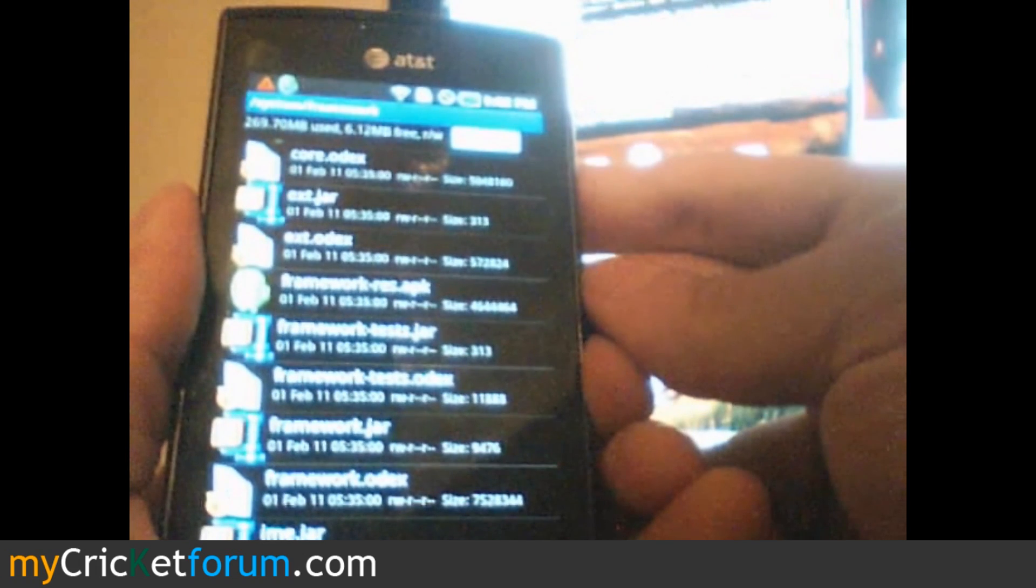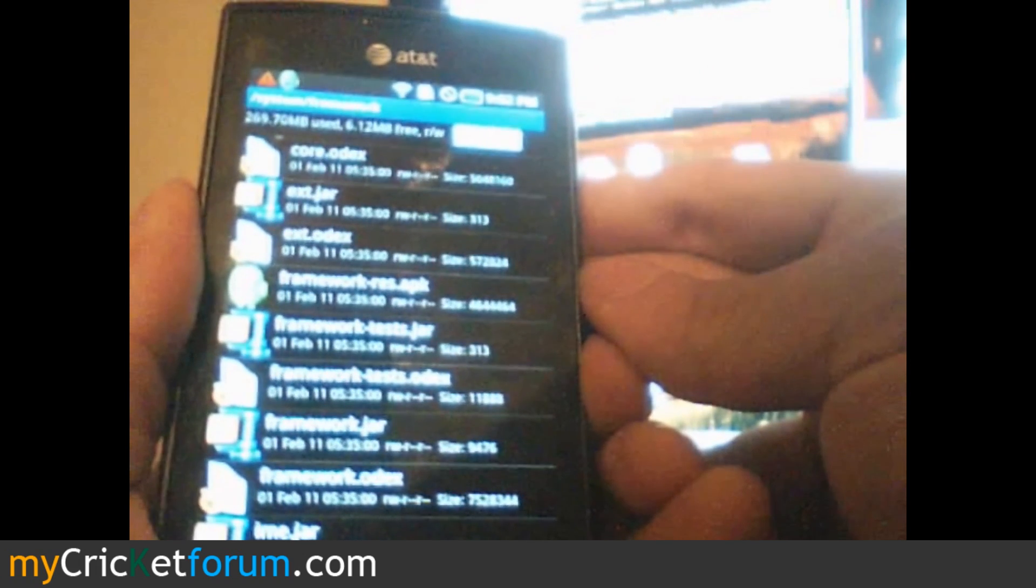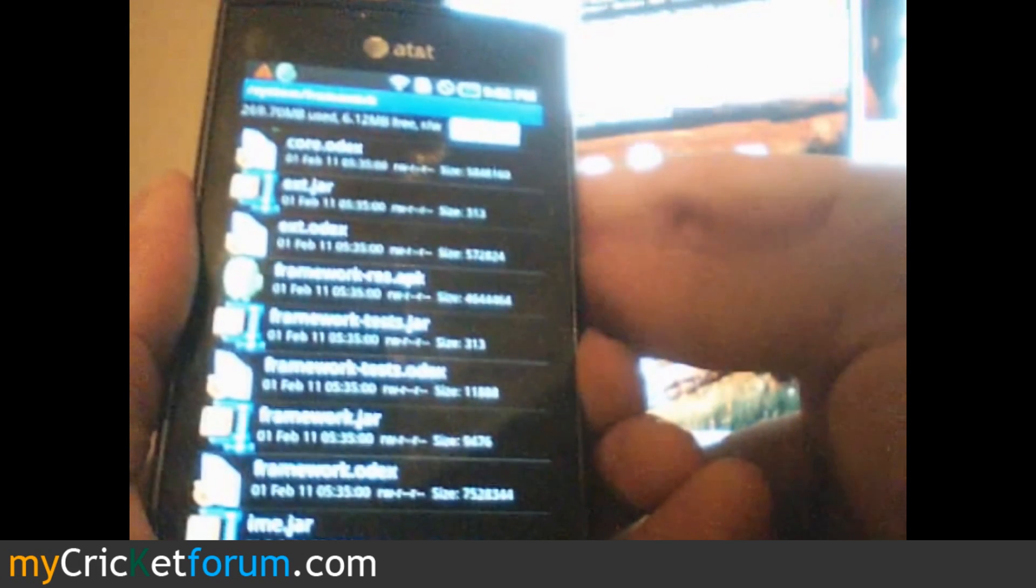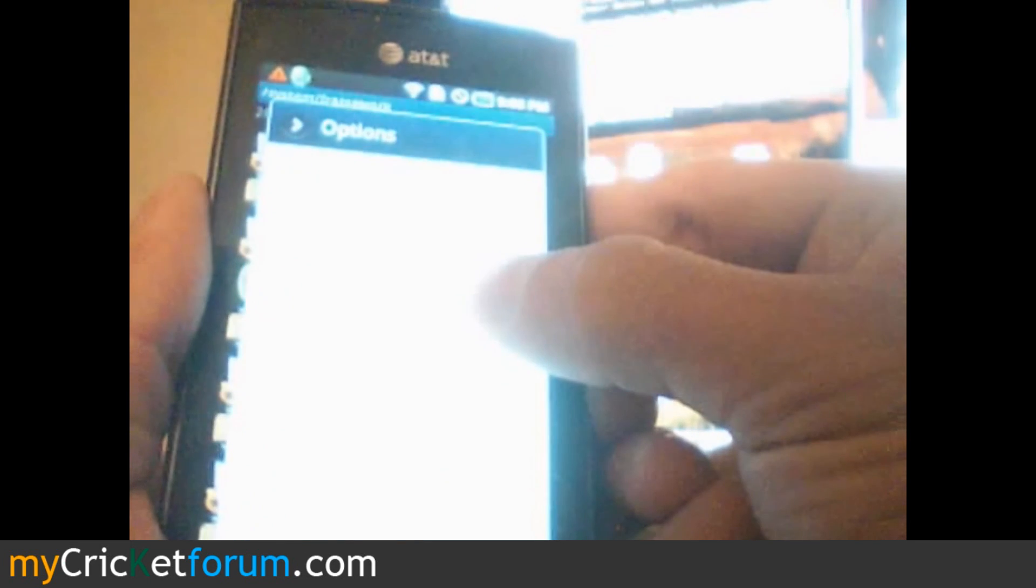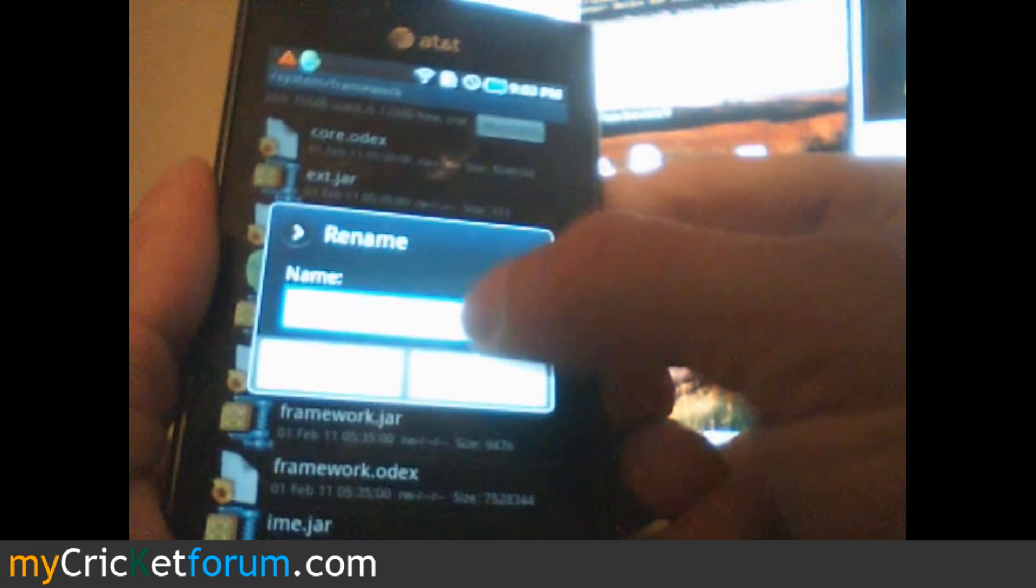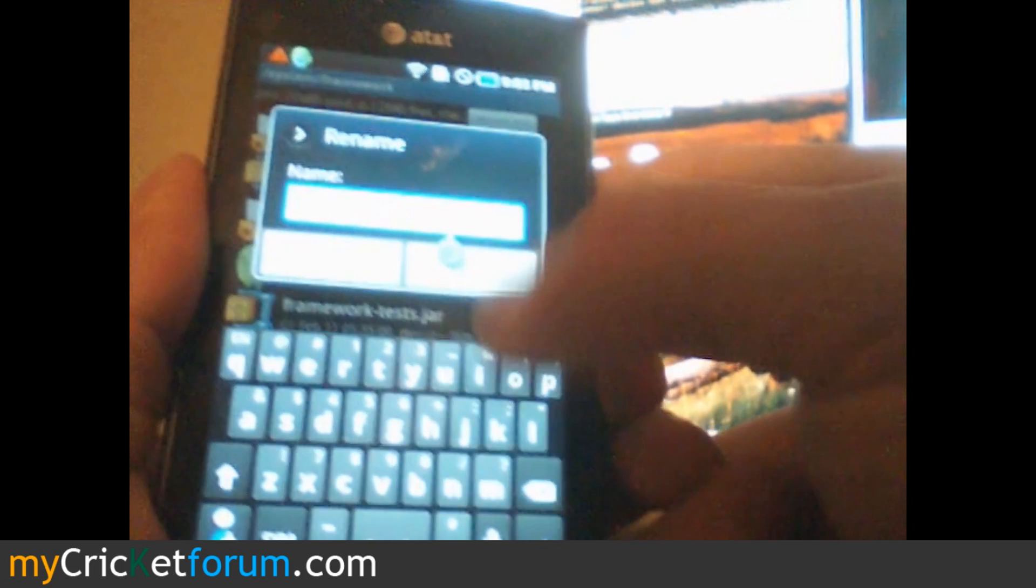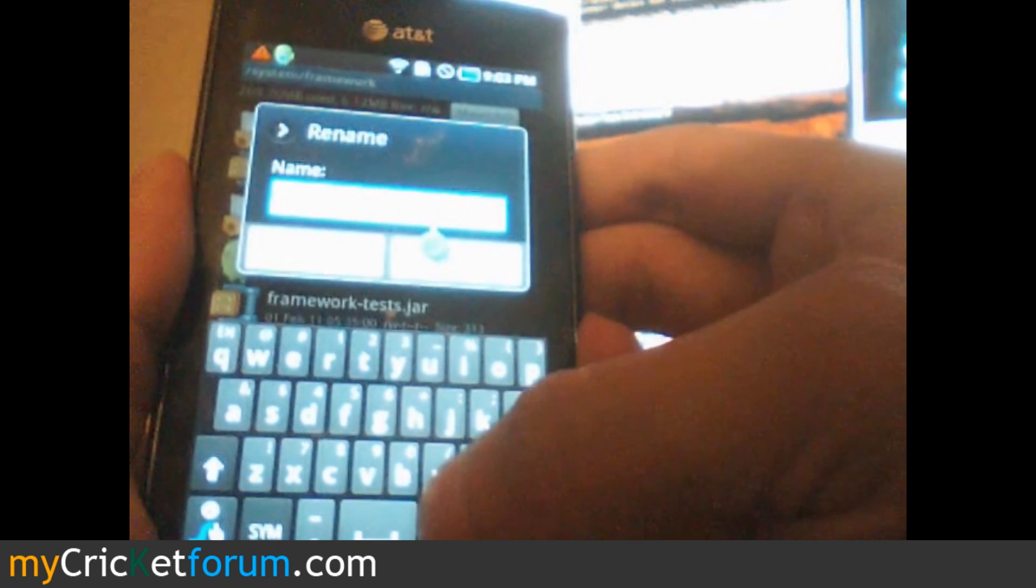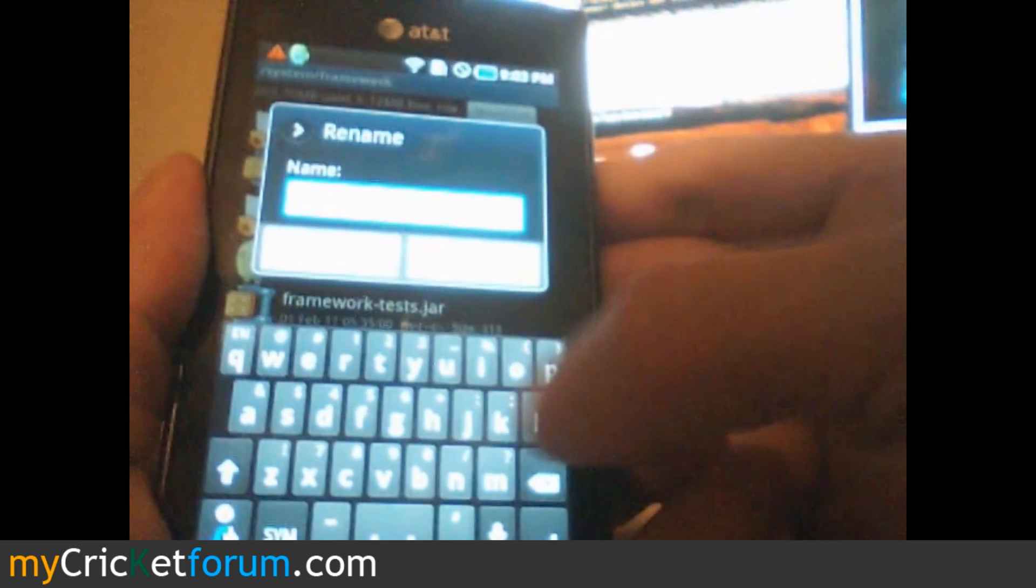We're going to scroll down and find framework-res.apk. We'll click and hold and rename it. After the .apk, just put .bak and hit OK.